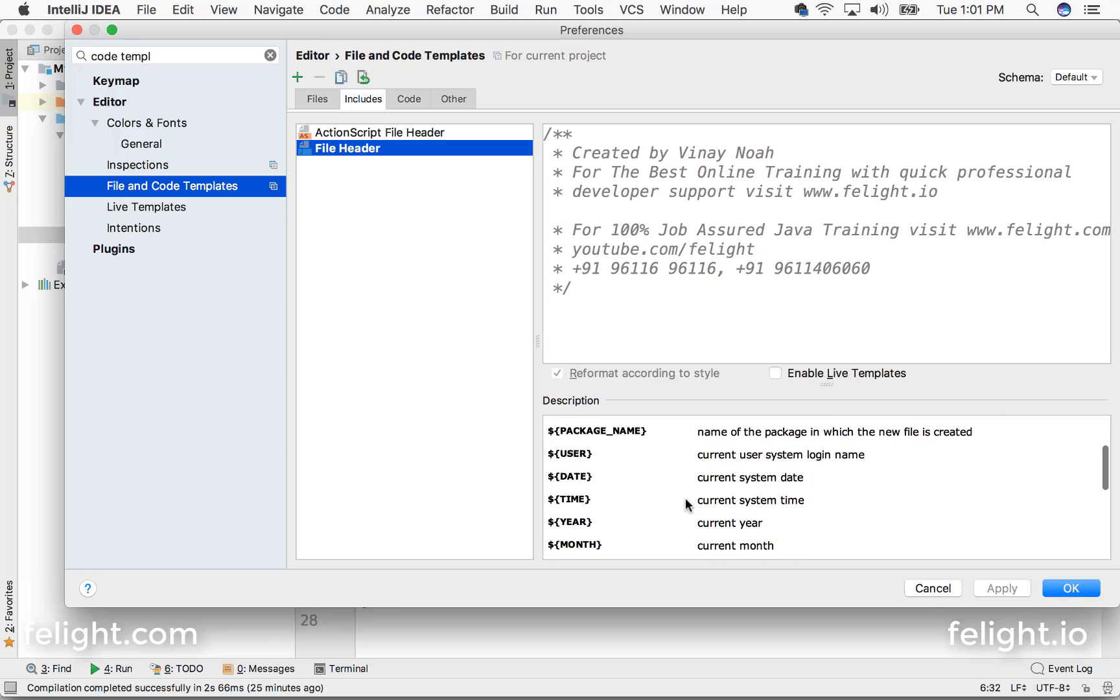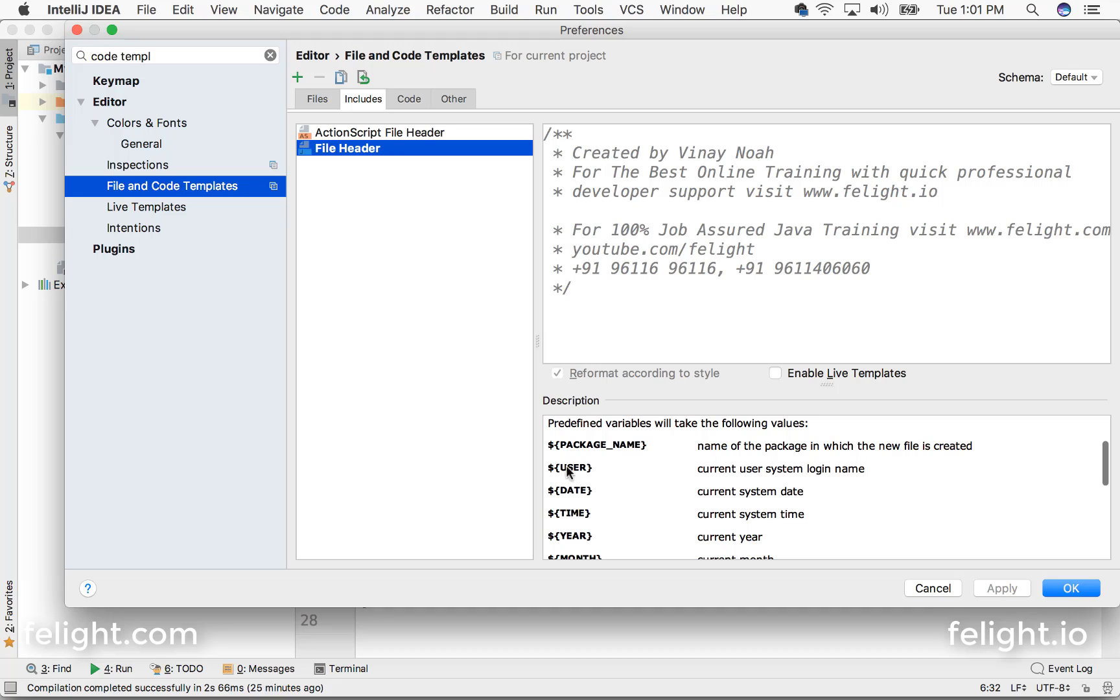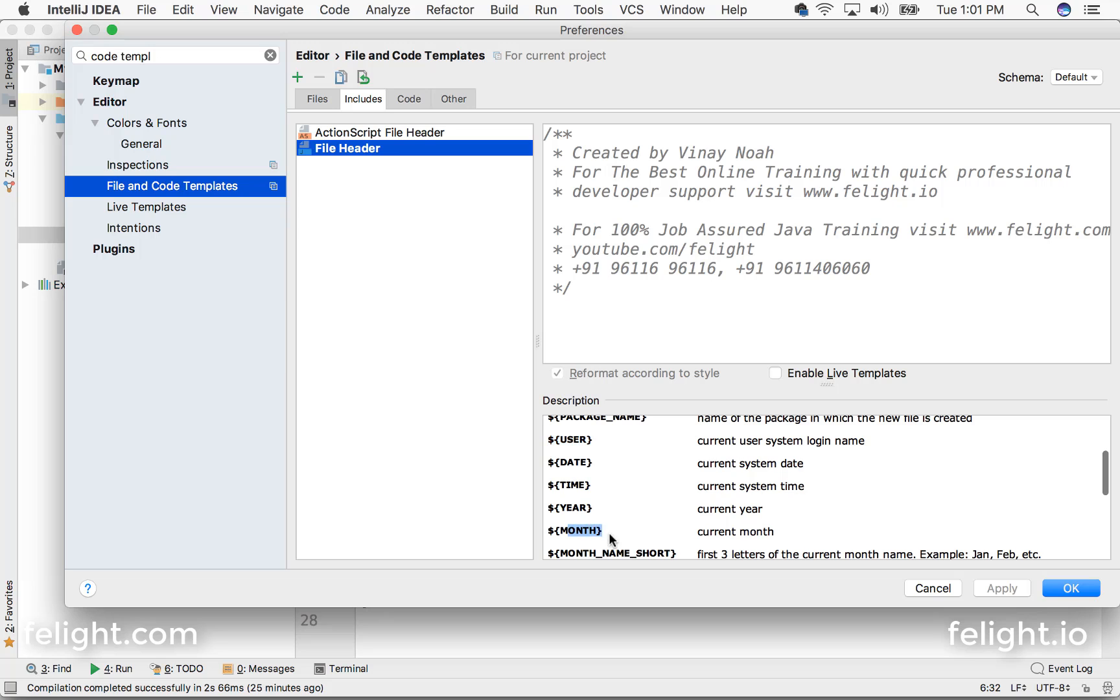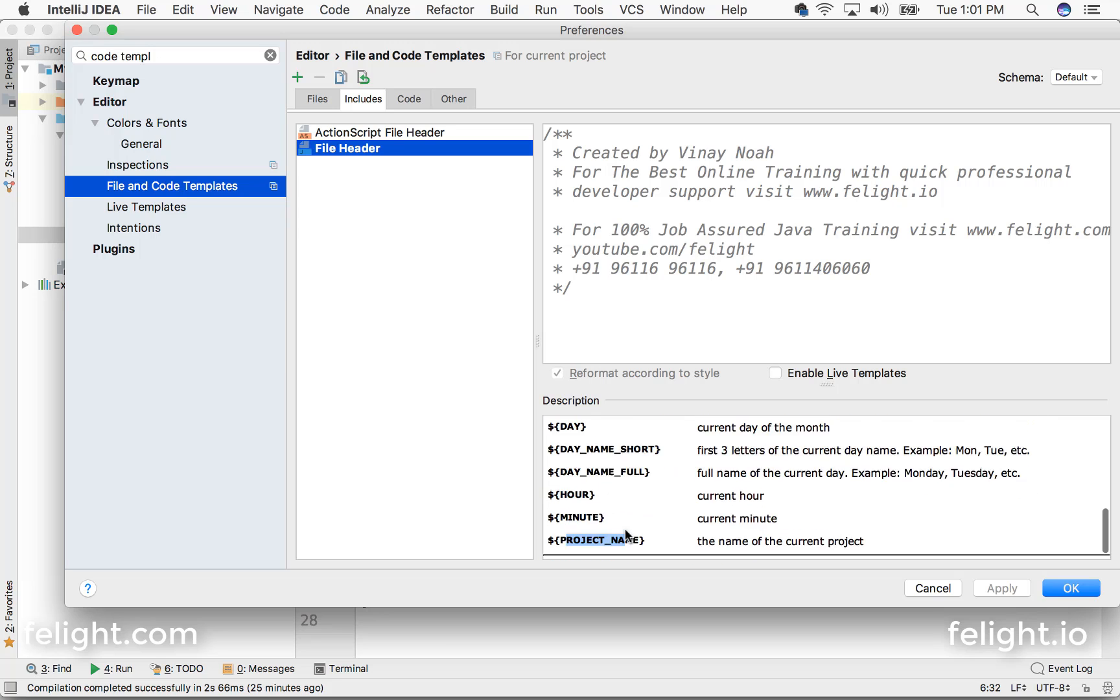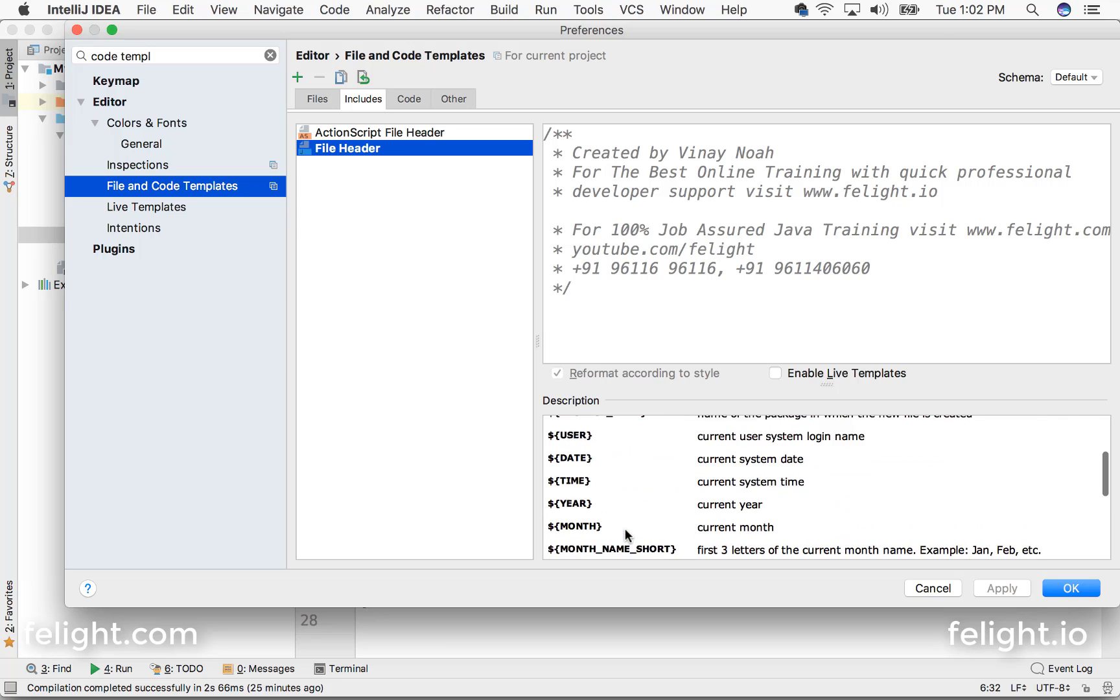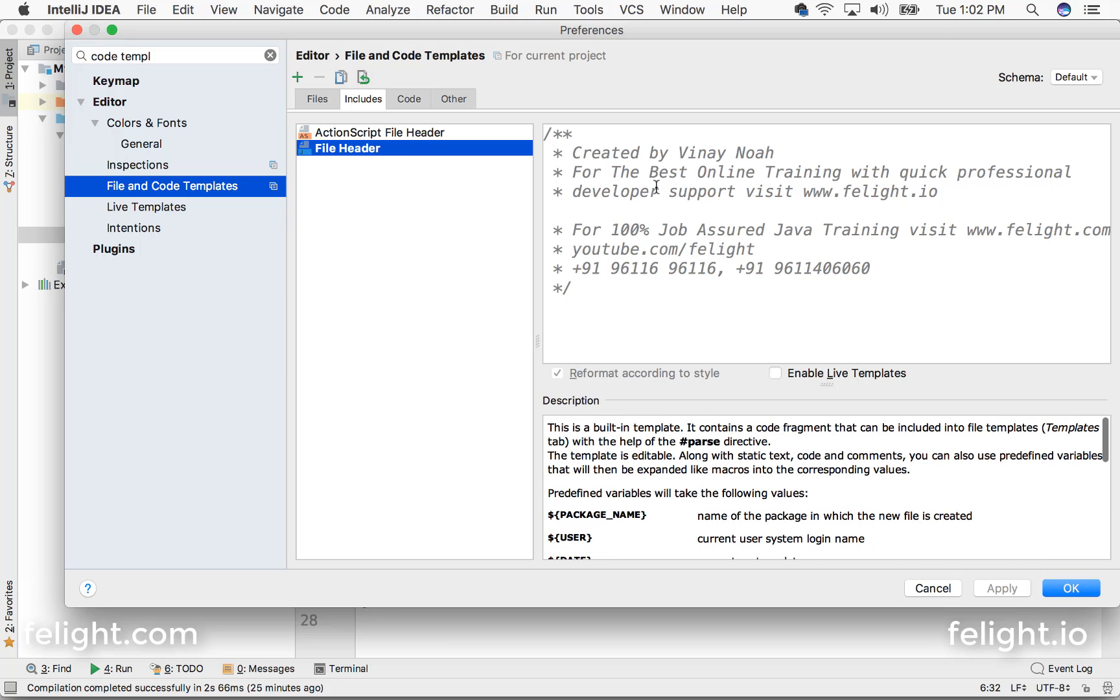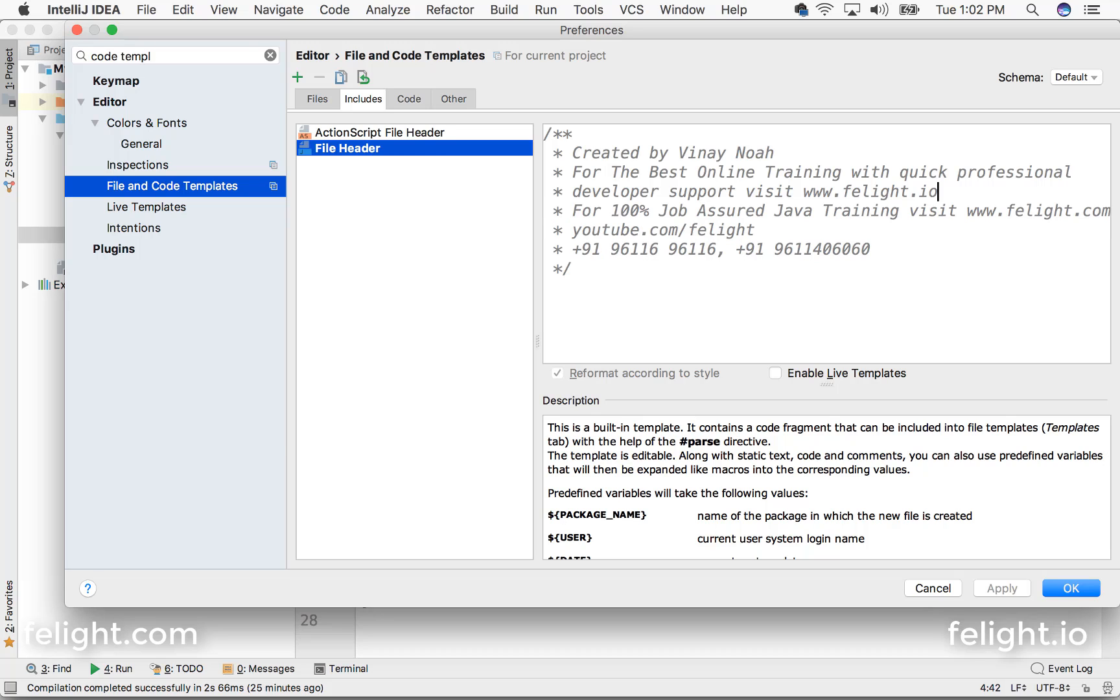You can also use some of the variables like package name, user, date, time, year, month, even including the project name and all. But I just simply choose to add this template.